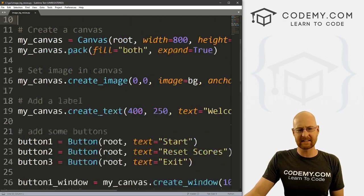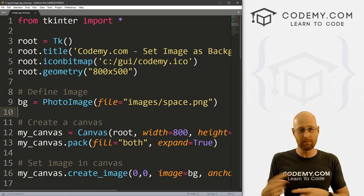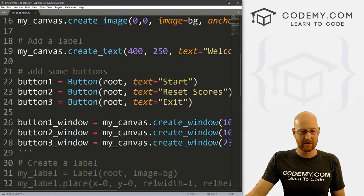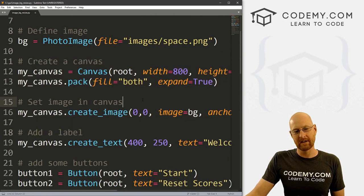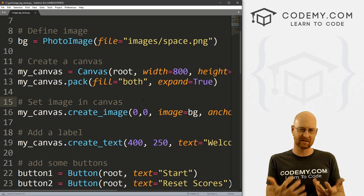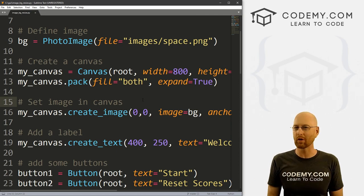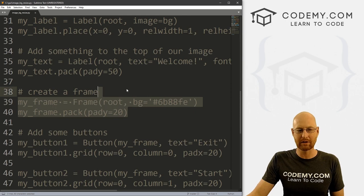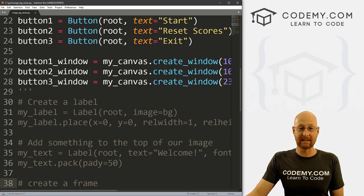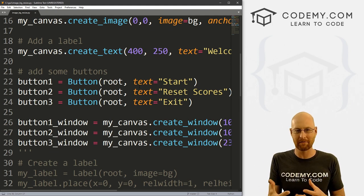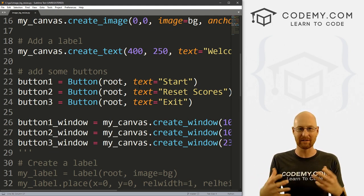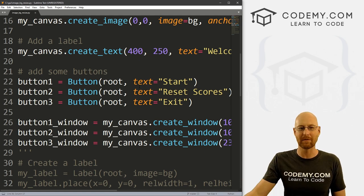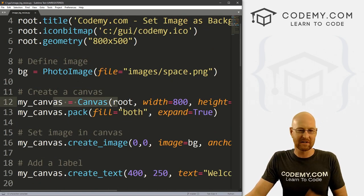And like I said, it's the same starter code that we looked at in the last video. Now in the last video I showed you two methods for adding a background image, the place method that we've commented out and the canvas method. In this video, we're just going to focus on the canvas method because honestly that's probably the more important method. The place method that we looked at in the last video has some pretty big drawbacks. Specifically, anything you put on top of it can't be transparent. So if you put a label on top of it, the background color of the label is going to show up over the image.